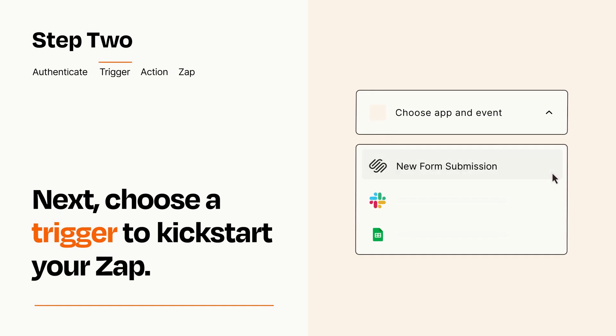Now let's set up your trigger, which is the event that starts your Zap. Pick the trigger event that you want from the list.